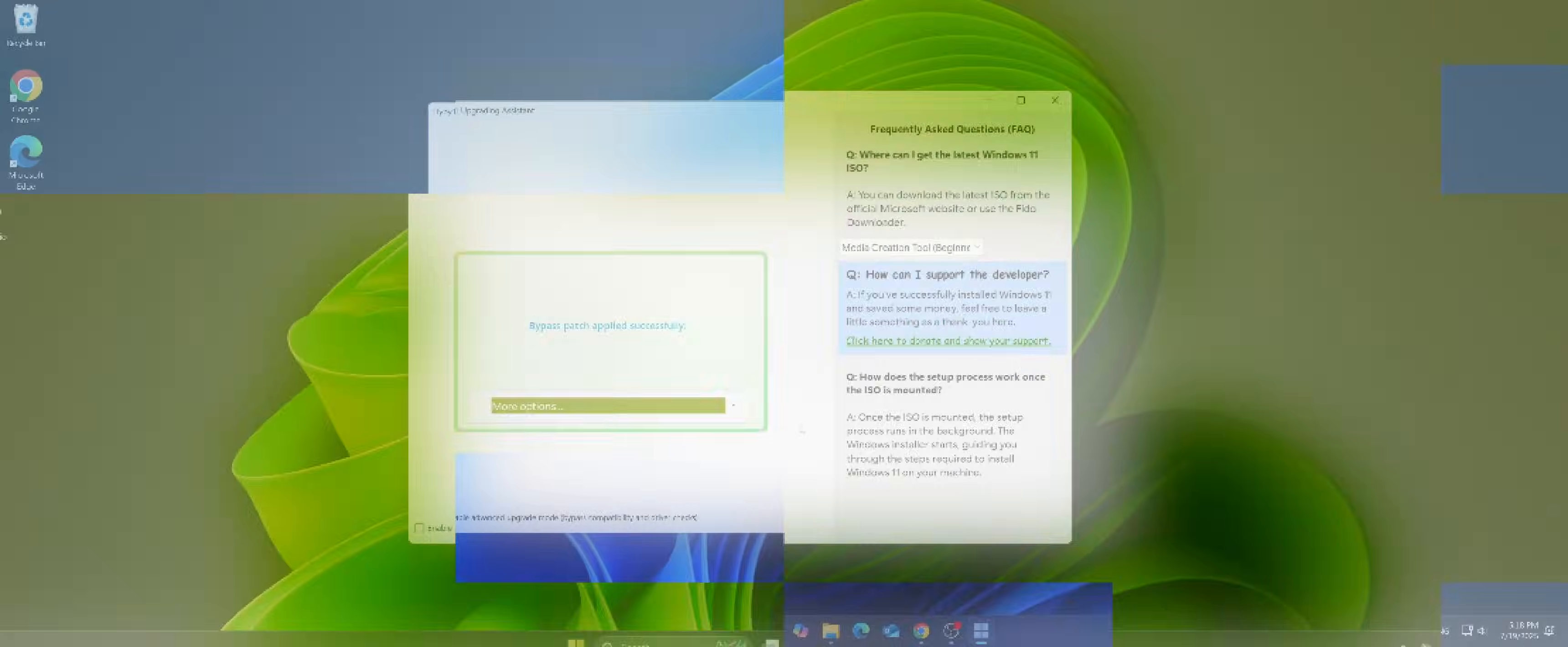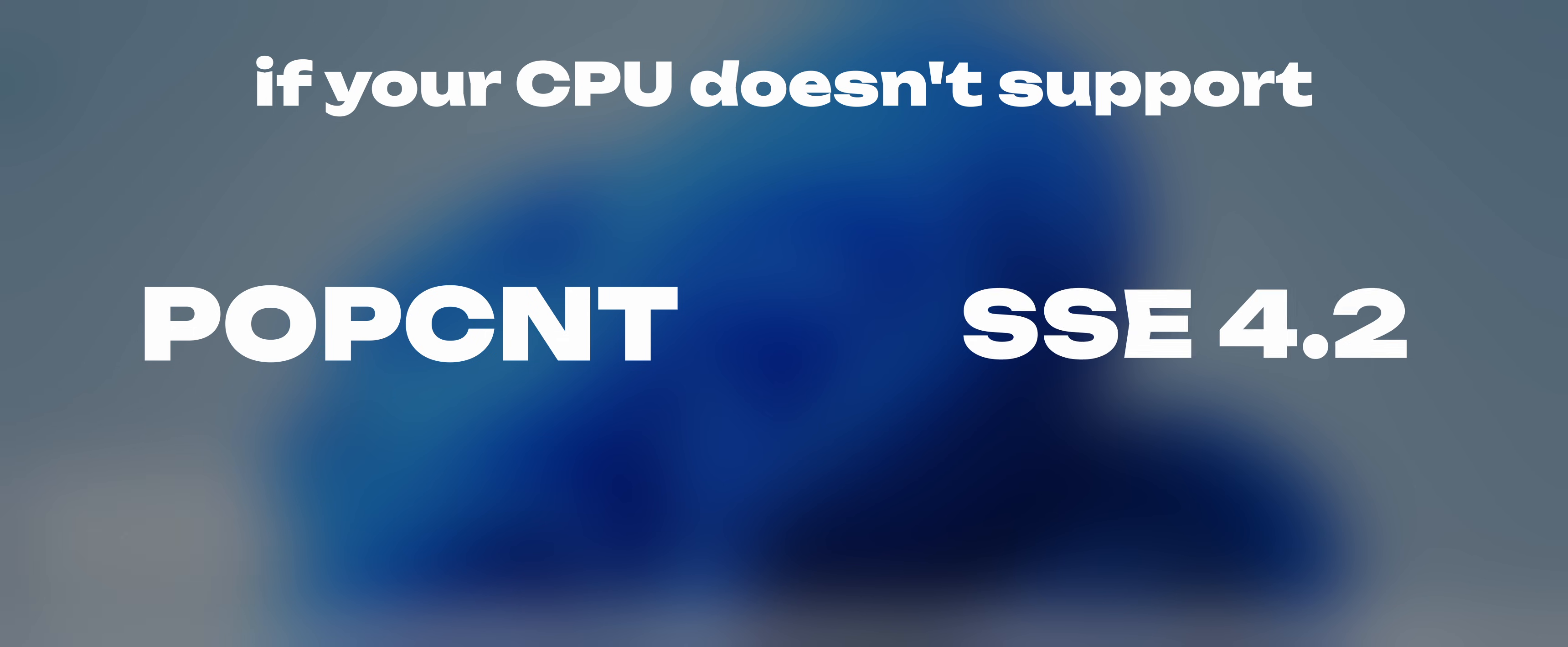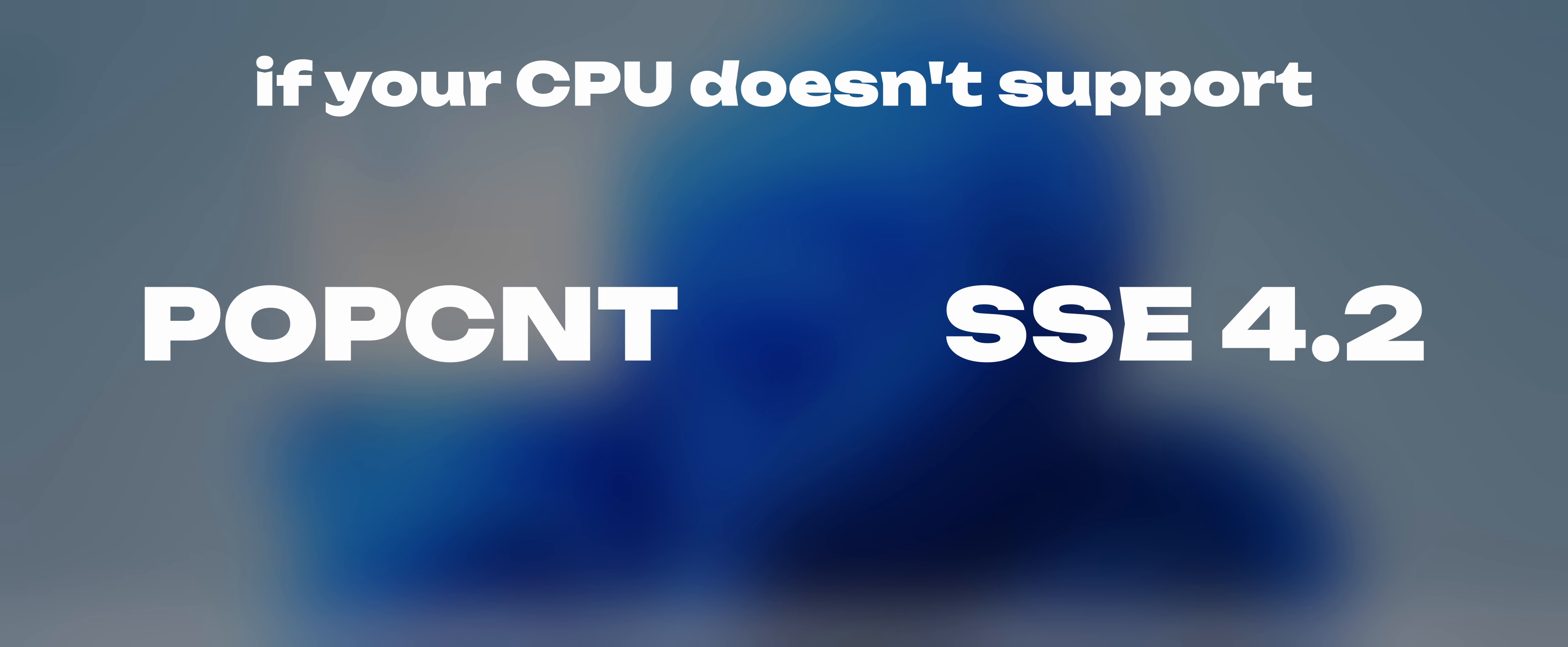That's it. I should also point out that this utility still doesn't support upgrading to Windows 11 if your processor doesn't support POPCNT and the SSE 4.2 instruction set. If you pass all the checks when you run the app, then everything is fine and your CPU supports it.